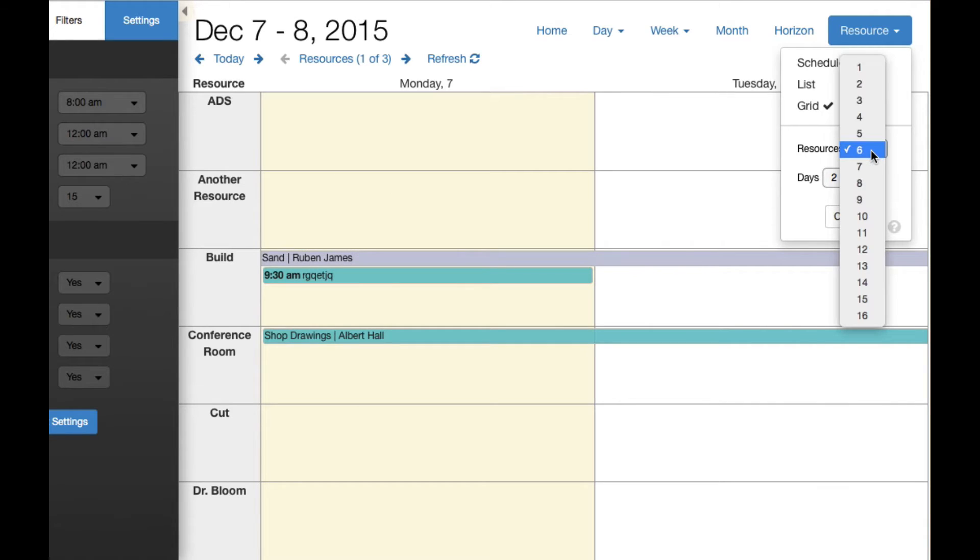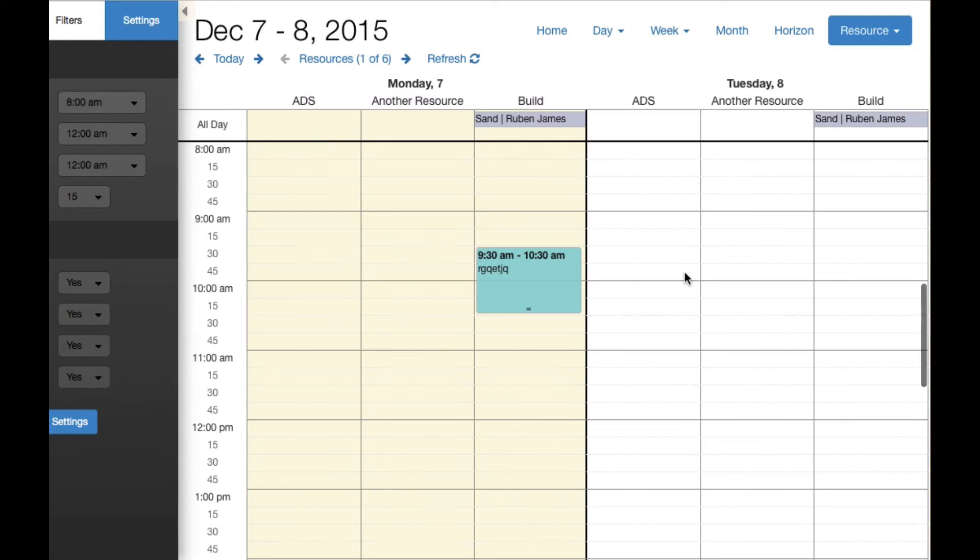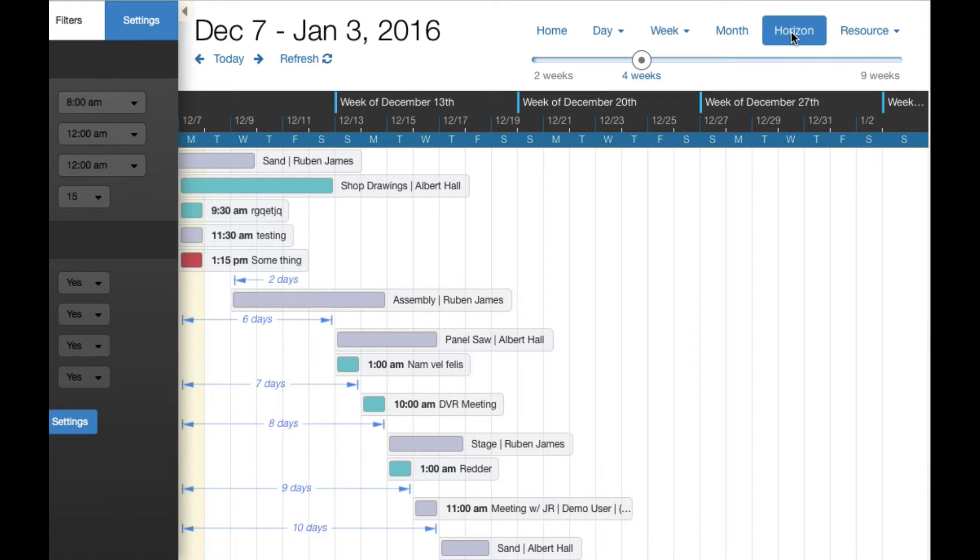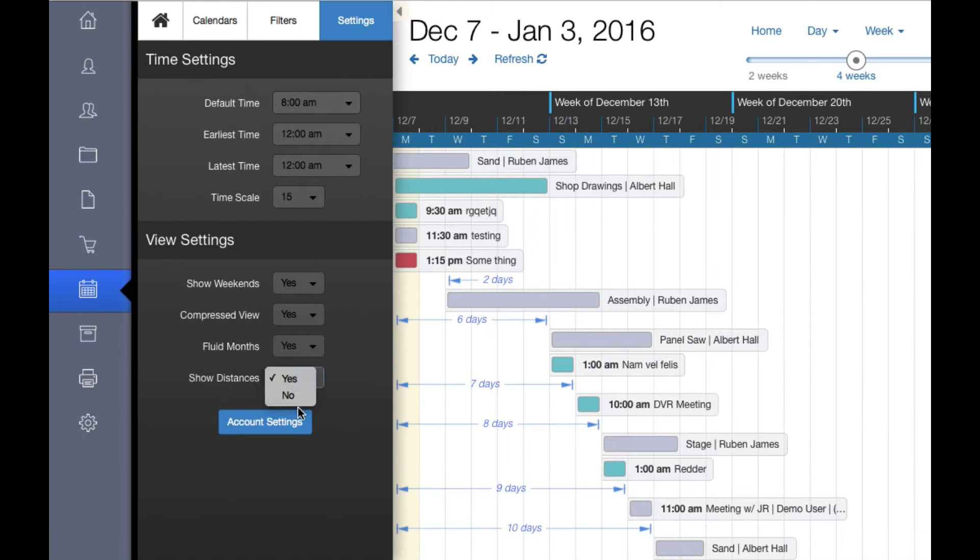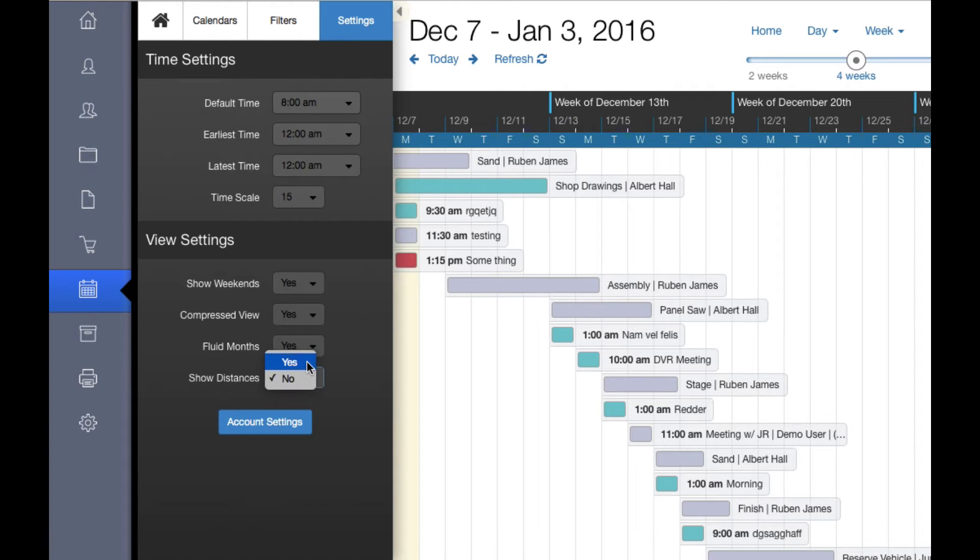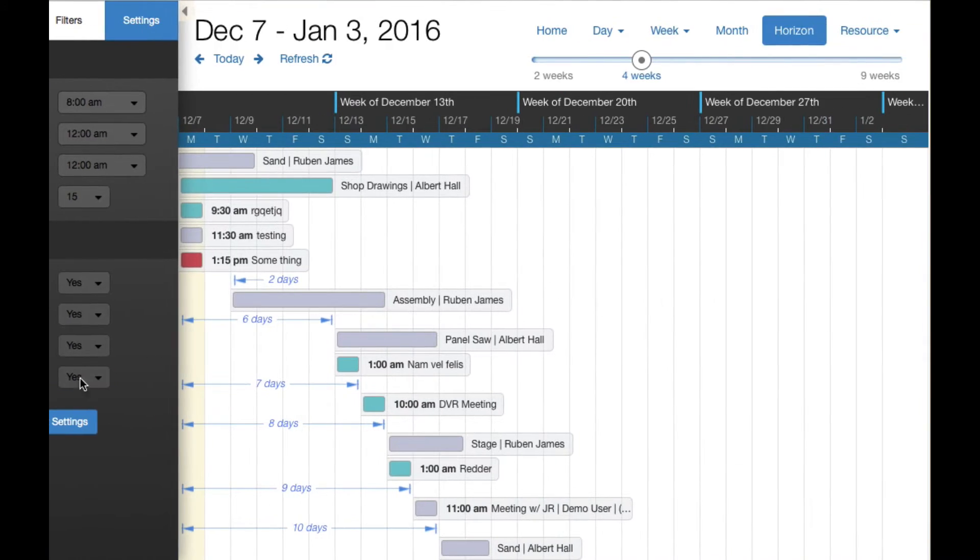Go back to schedule view here. And now with the new version of Dayback, we've got our horizon view, which is Dayback's take on the Gantt chart. And there's a lot of similarities to the Gantt chart, but a lot of other things as well. And one of them are these distances. And you can turn these off and get a more traditional Gantt chart view. But once you start using them, I don't think you'll be turning this setting off very much. It's pretty cool.